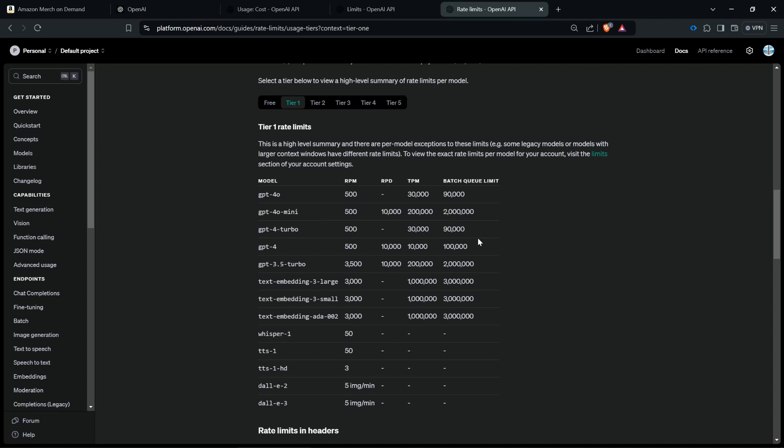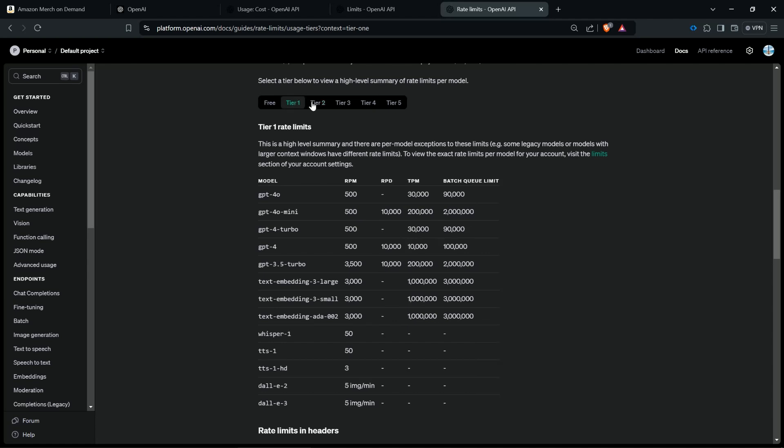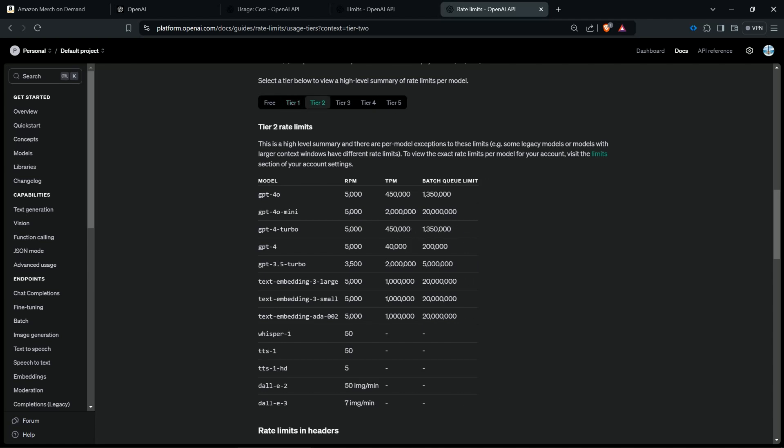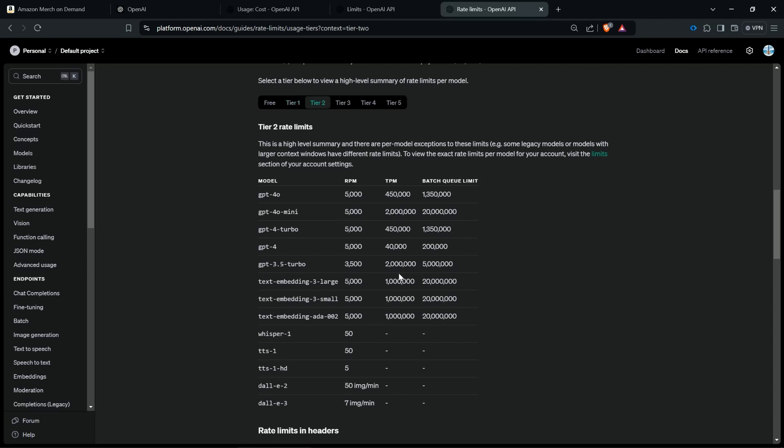You don't have to know exactly what these numbers mean. All you have to understand is that when I click here on tier two and here back on tier one and tier two, you see here that the rate limits are 10 to 15 times higher when you are in tier two to tier one. So this is why we recommend to pay at least fifty dollars.